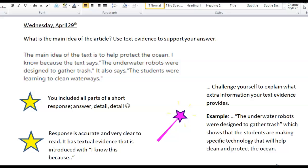Before we start on our lesson, I want to show off one of our scholars' work. The question that they answered was: what is the main idea of the article?